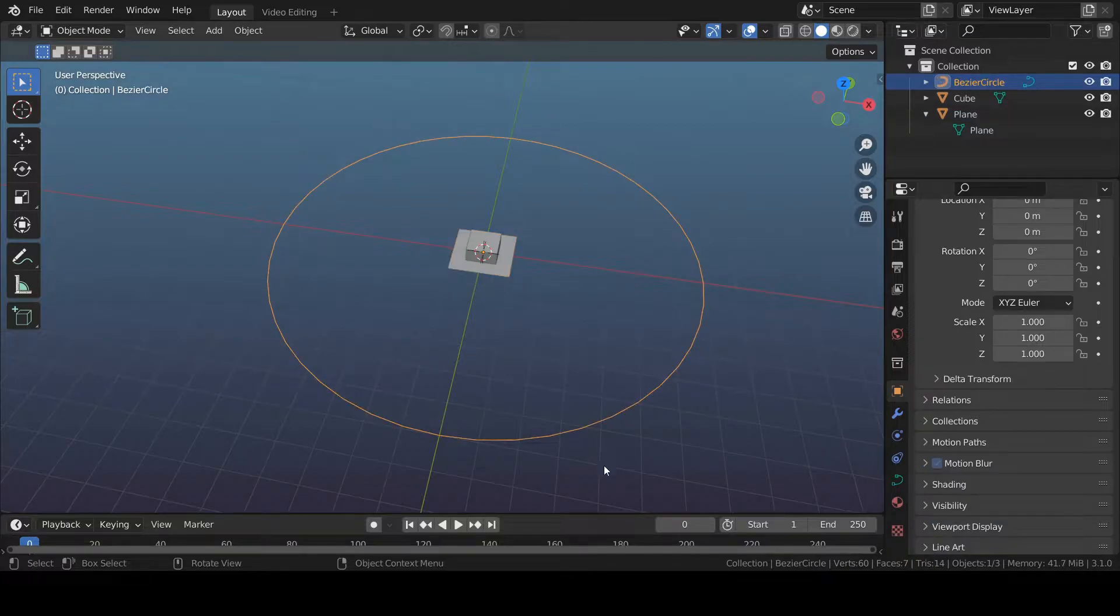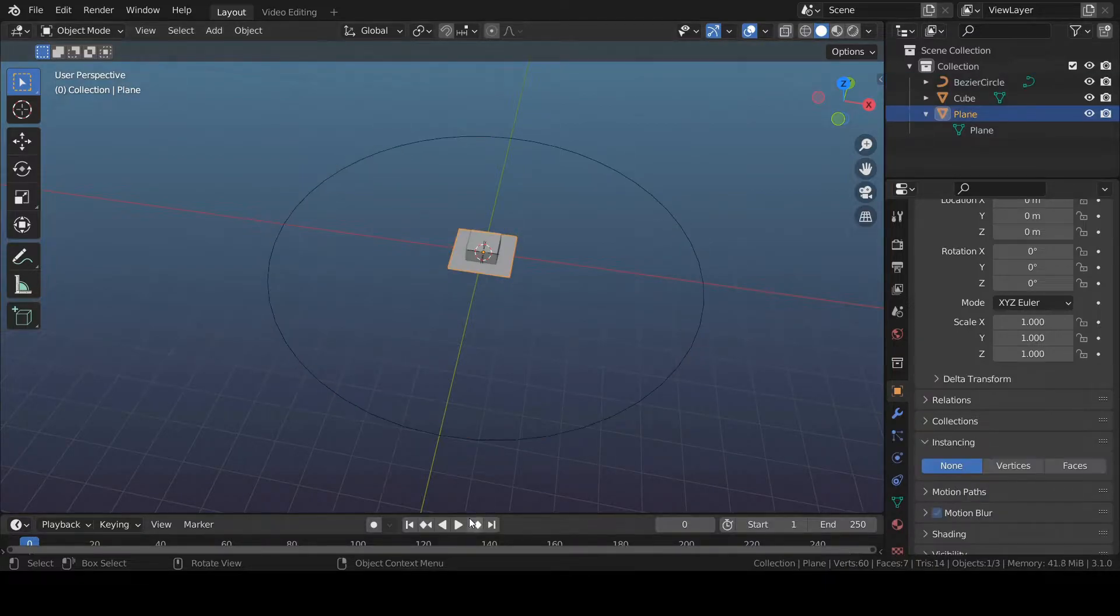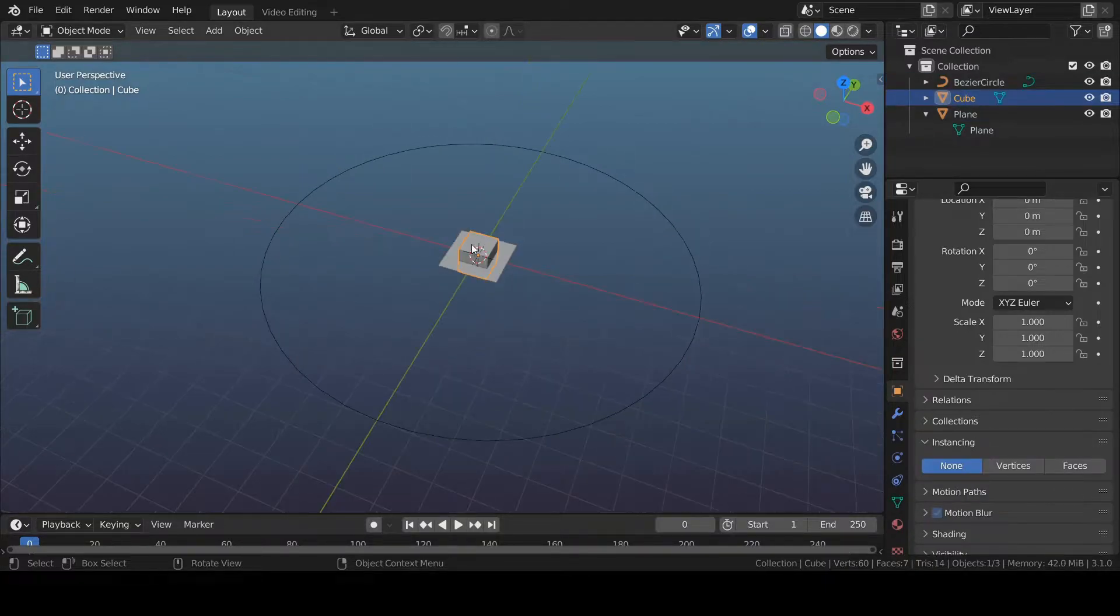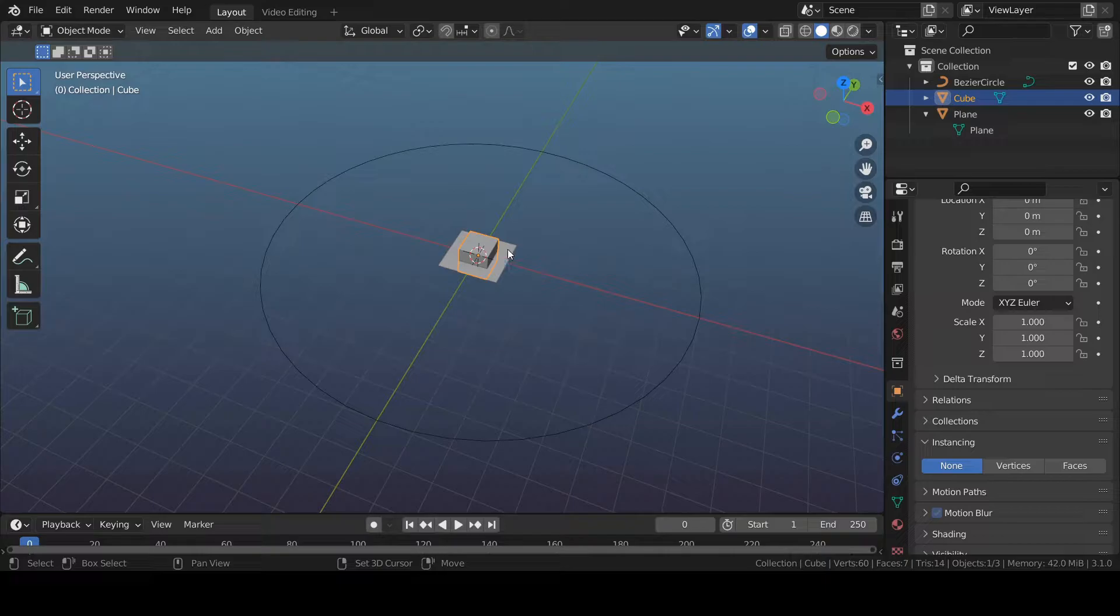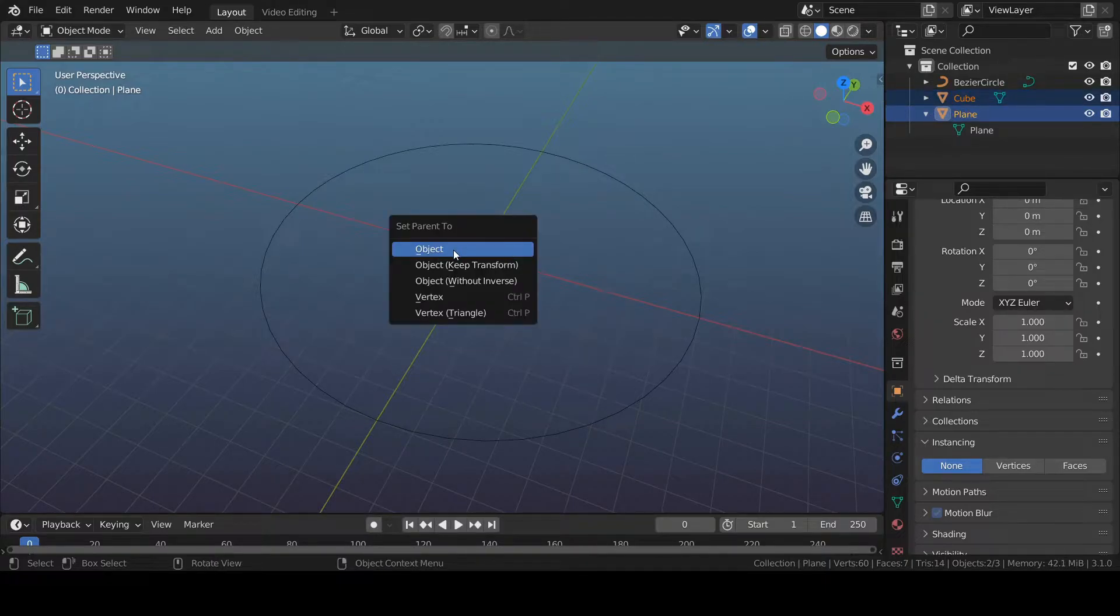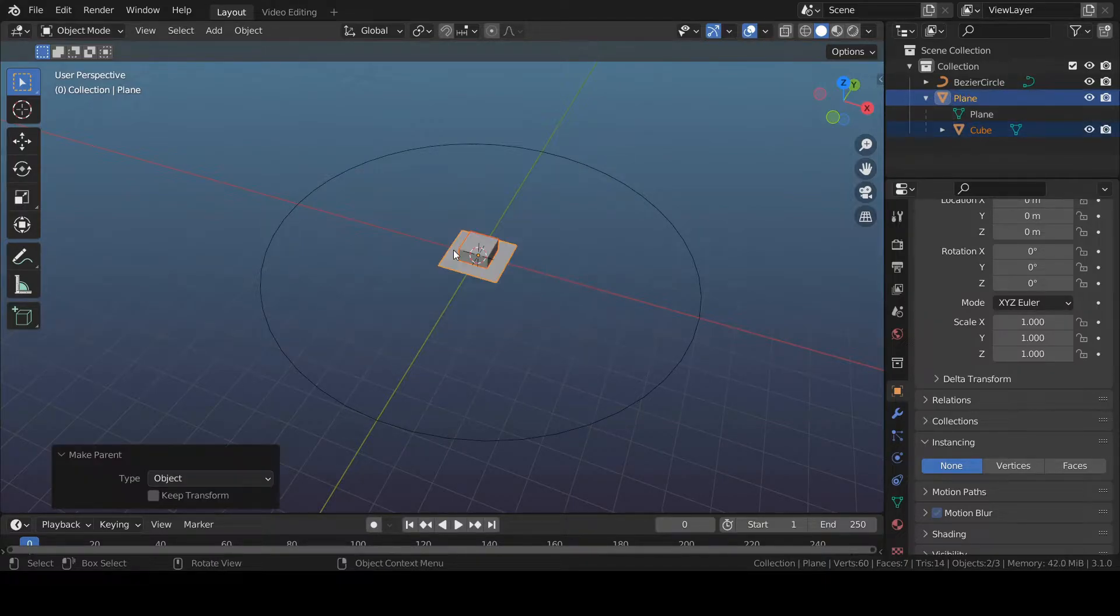I'm using a Bezier circle, plane, and cube. Parent the cube to the plane. Shift select the cube first, plane second. Press Ctrl+P. Set parent to object.